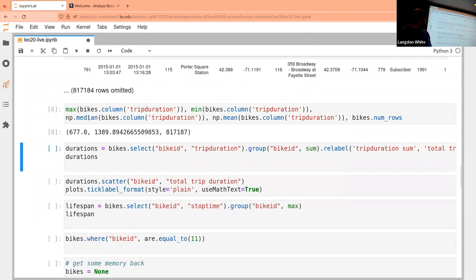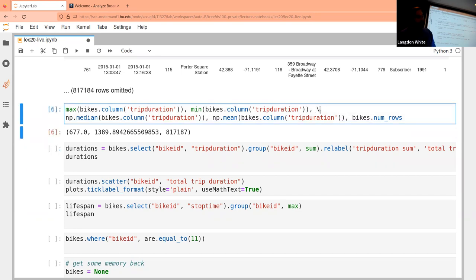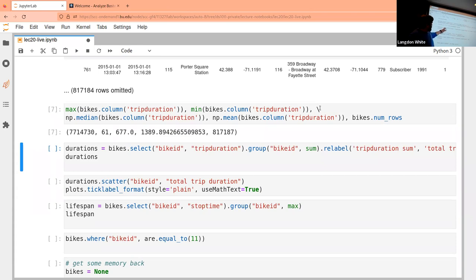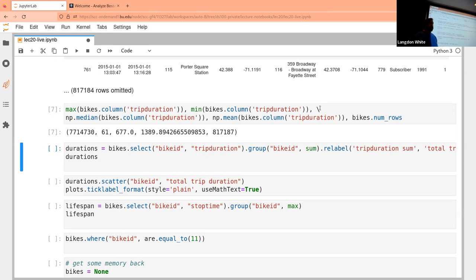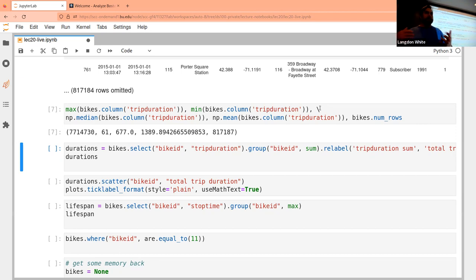We have an average of around 1400, and let me also calculate the median because that would be useful. As you'd probably expect with bike usage, the median and average aren't very close. Why would that be? What kind of outliers do we expect? Trip durations tend to be shorter — you have enough really long trips skewing the average higher, but most trips are actually short.